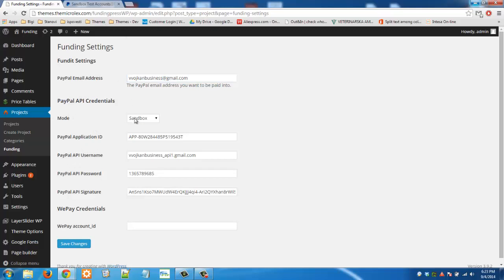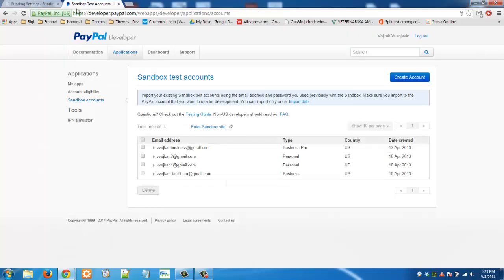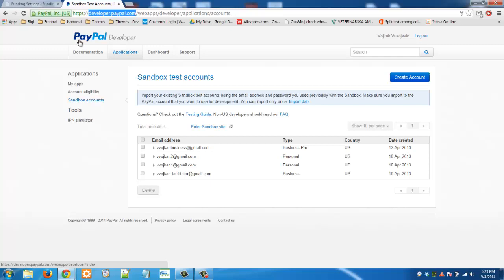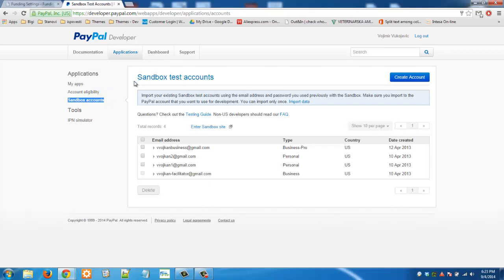We will use sandbox mode and if you go to developer.paypal.com you will see this page here. Then you have to click on applications and then you need to select sandbox accounts. You can create new sandbox account here. I already created mine.